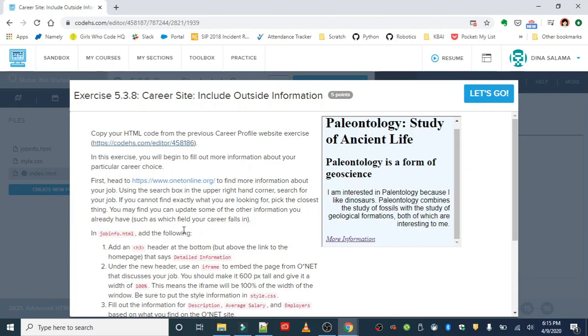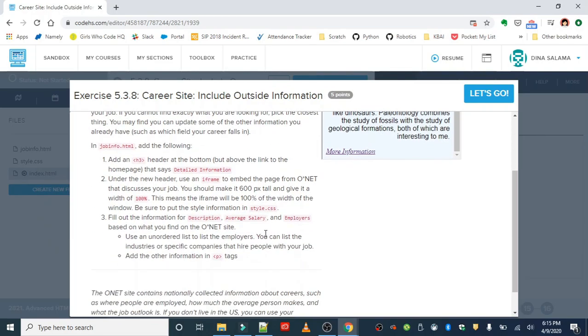And just get an idea of what else is out there. All right, so we're going to be working in the job info page and what we're going to be adding is the following: an H3 header at the bottom, above the link to the home page, and it's basically going to say 'detailed information' and that's where we'll put in some more details on this career.